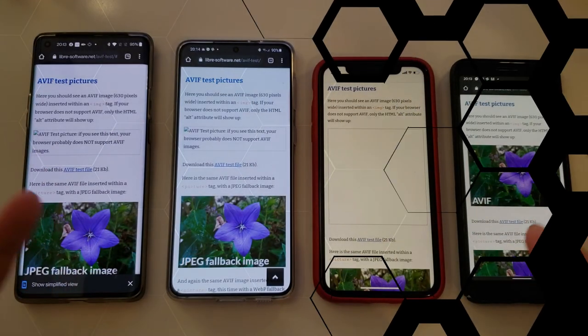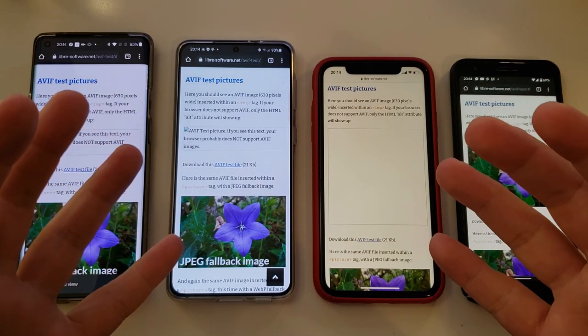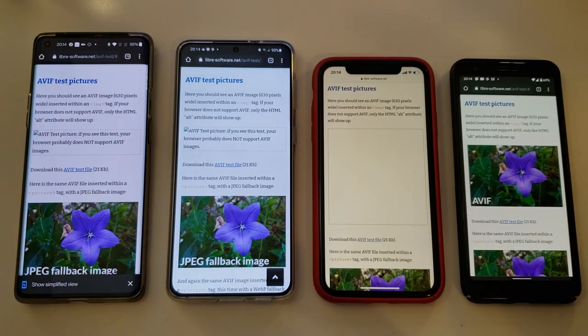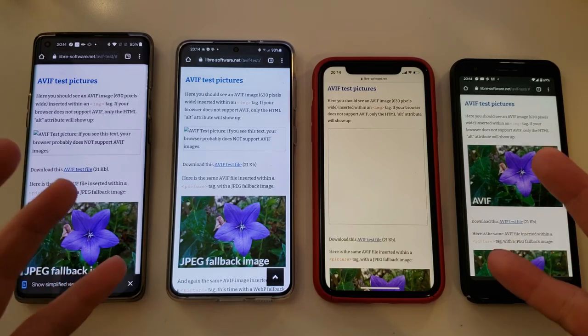Hi guys, VST here, Valium Speaks Tech. Welcome back on my channel guys. I have recently installed Android 12 on this little fella here, the Google Pixel 3a, and I've been testing it.